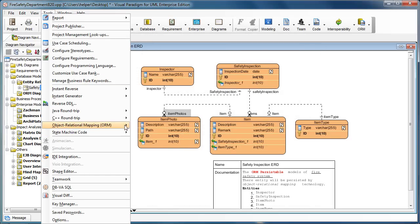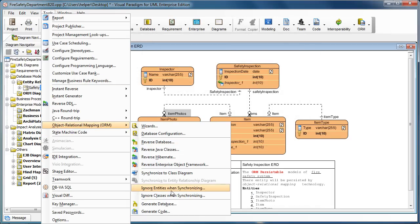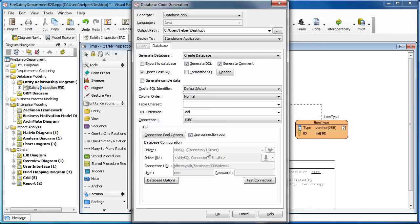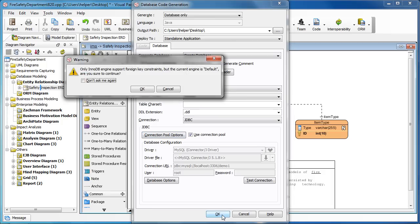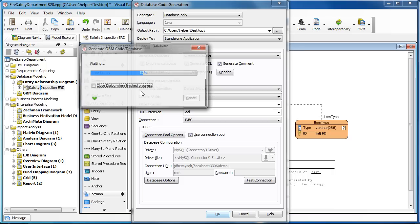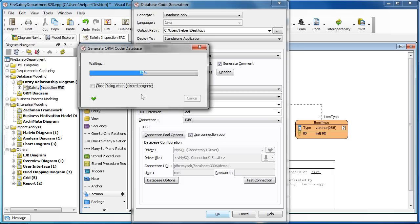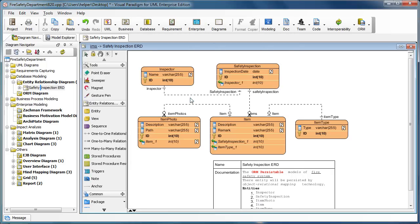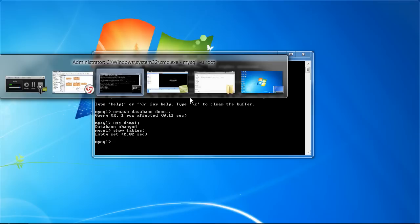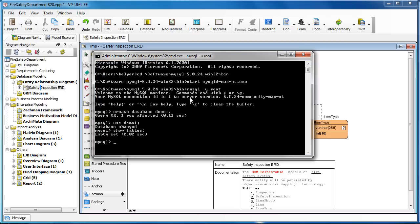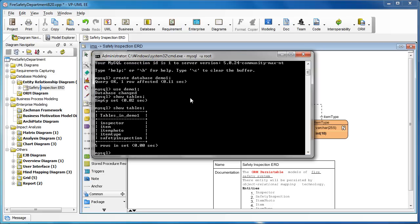We press OK, and this time we generate the database again. We also select the export to database checkbox. Select this and press OK. Now we go back to MySQL, show the tables again. Now you can see the tables are created in the database.